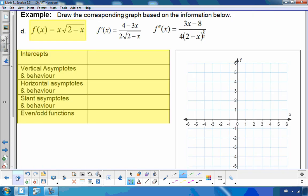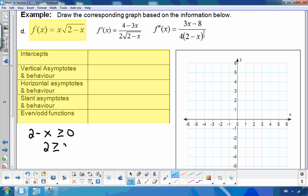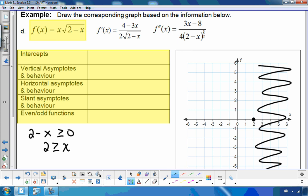Now let's try examples where we have to come up with a graph given the first derivative, second derivative, and the original function. For this example, f(x) = x times the square root of (2 minus x). I have a domain restriction because I cannot take the square root of a negative, so 2 minus x has to be greater than or equal to 0, meaning x ≤ 2. I'm starting at 2 and everything below. I'll let x = 0, giving y = 0, so I have an x- and y-intercept at (0, 0).